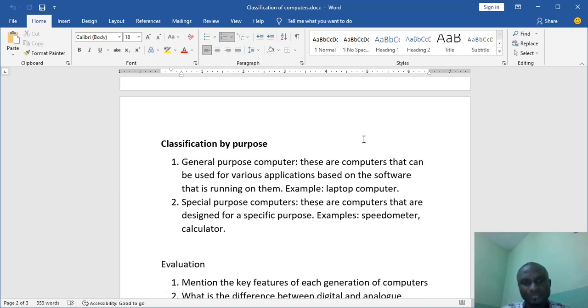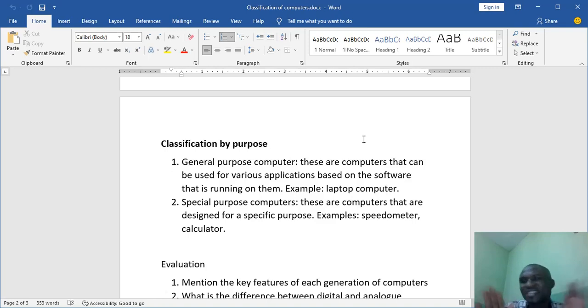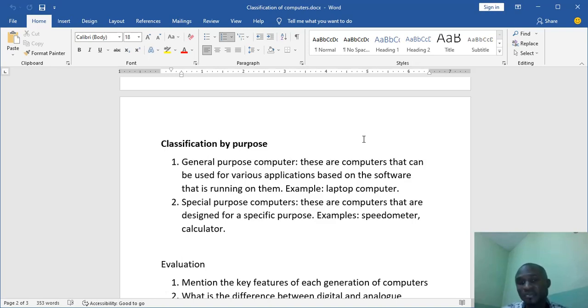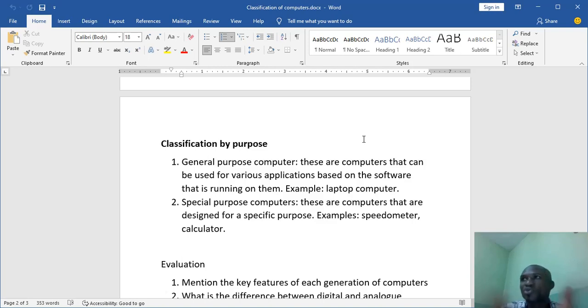Now, number two. Special-purpose computers. These are computers that are designed for specific purposes. They don't do any other thing. They are only designed for that thing. For example, your car speedometer. You don't use it for any other thing apart from reading the speed. Some digital wristwatch. They only tell you the time. They don't do any other thing. Those are special purposes. They are only meant to do one particular thing.